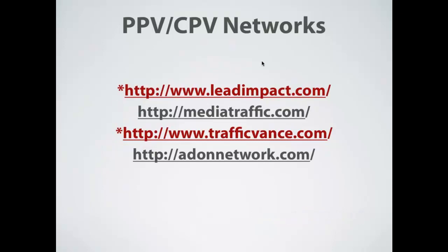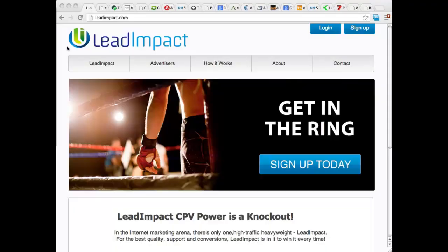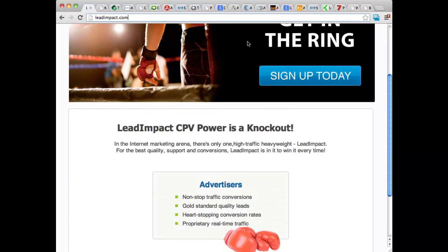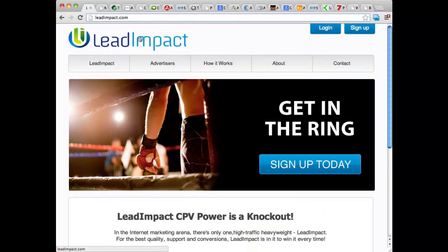The first one that I want to share with you is Lead Impact, and you can find them at leadimpact.com. Lead Impact is a great CPV provider. They have lots of traffic, they have very good prices, and you don't need a lot of money to get started. You can get started with Lead Impact for about $200. What I like about Lead Impact is they have a lot of educational material on their site. All in all, they're a very good CPV network. You're going to find that they deliver a lot of traffic compared to some of the other CPV networks out there, and they're also really affordable.